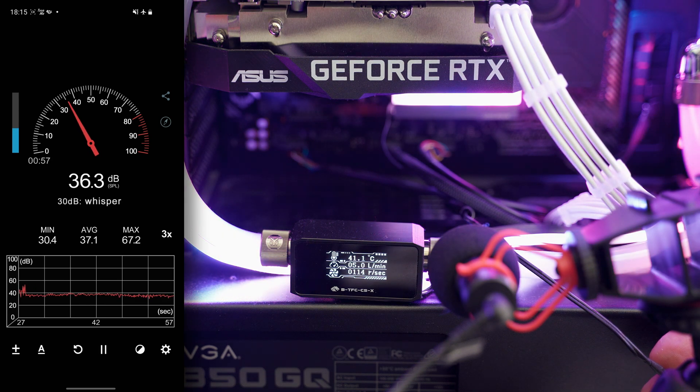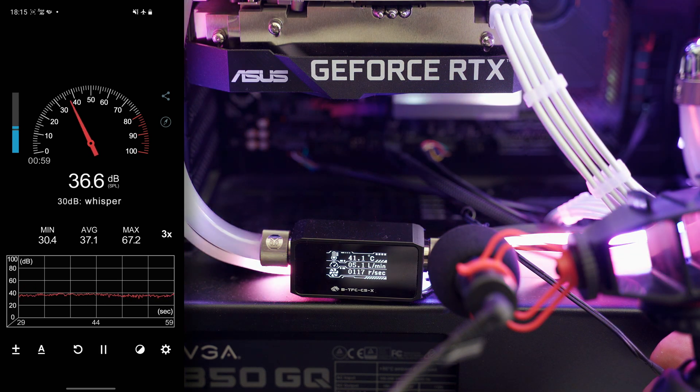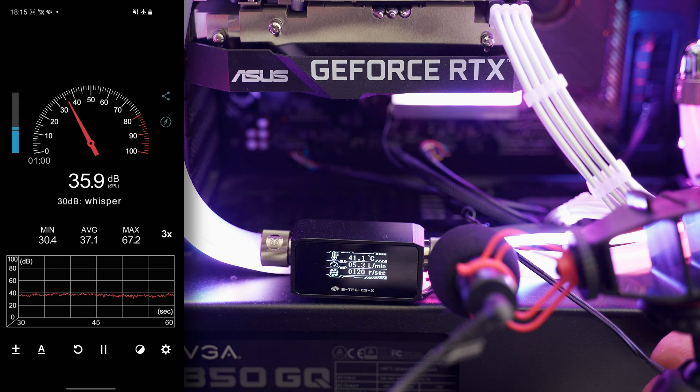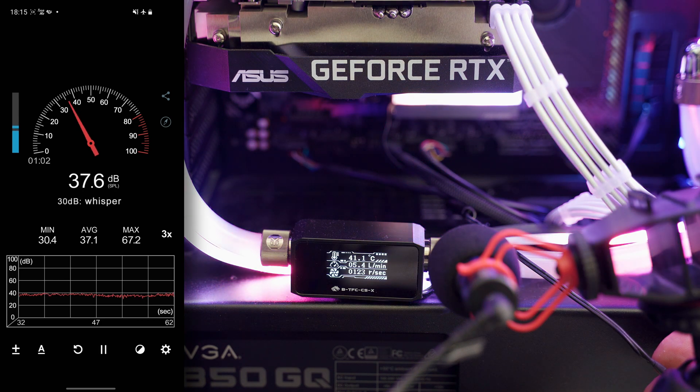And we see that when we reach about 5 liters per minute we easily break the 40 decibels value.